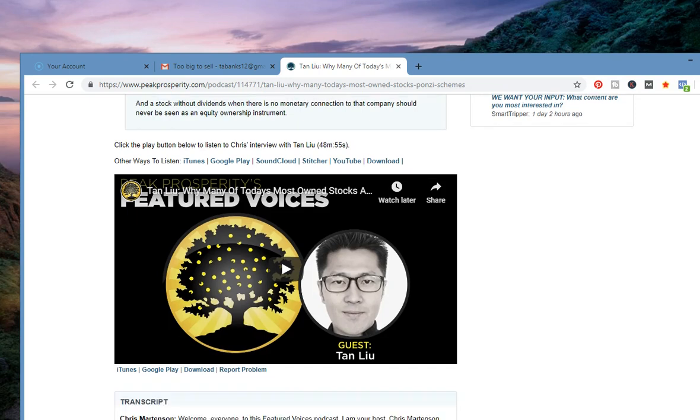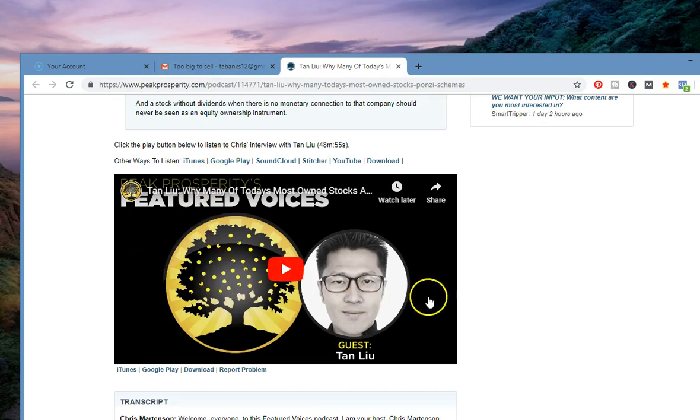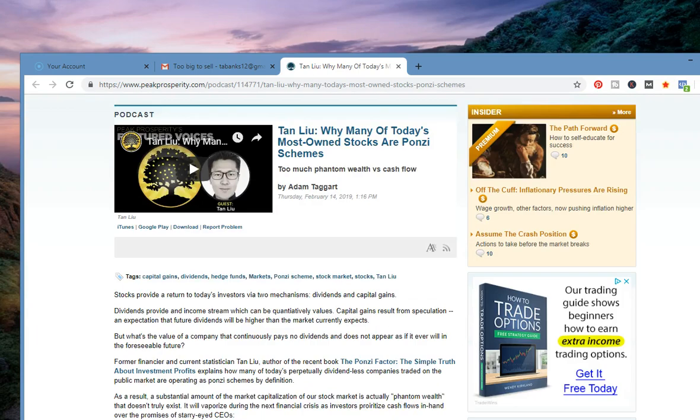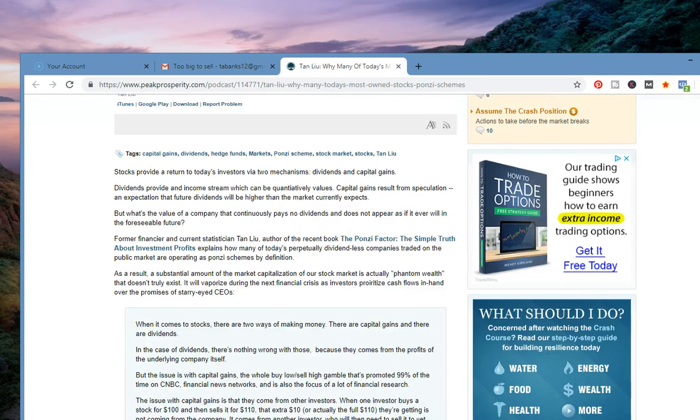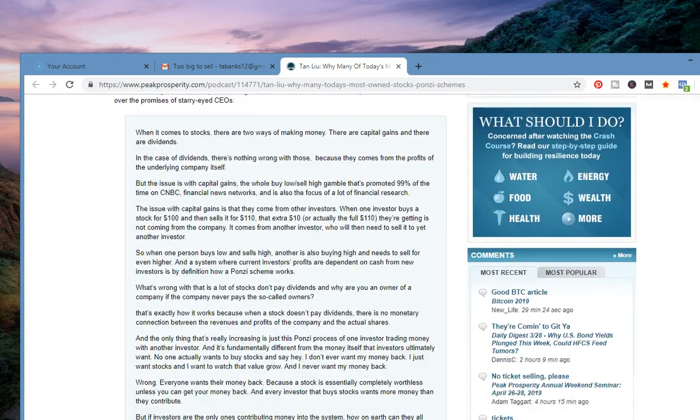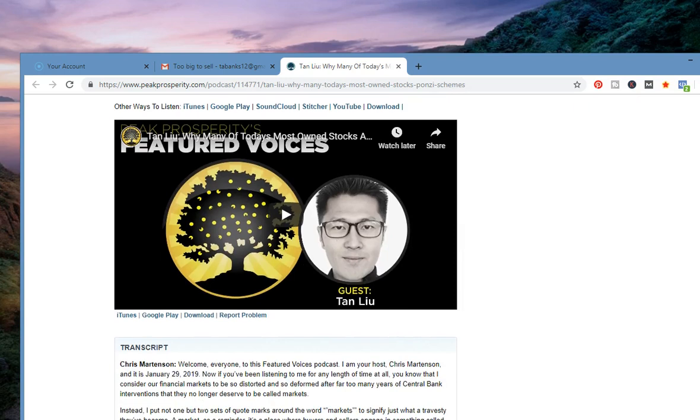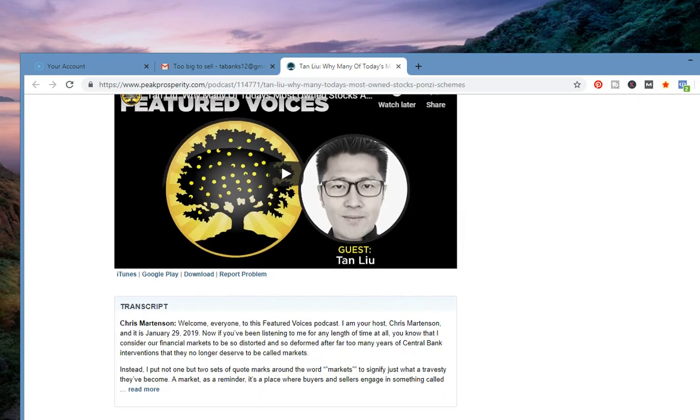Click the button below to listen to Chris' interview with Tan Liu. Man, that right there, it's just worth your time to take a look at this, listen to this podcast, take a look at Peak Prosperity's site, and actually take a look at his book, The Ponzi Factor by Tan Liu. If this video has been any value to you, please leave some comments and subscribe. Until my next video, I'm out.